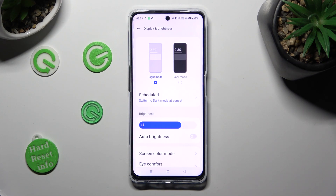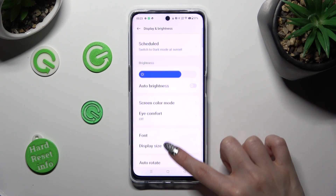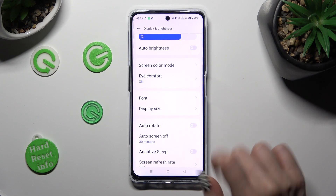Following that, scroll down again and tap on Font.